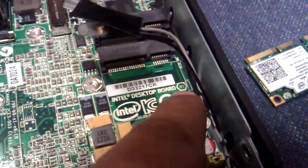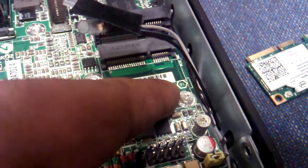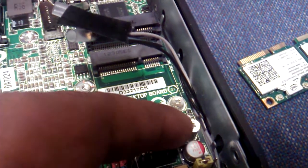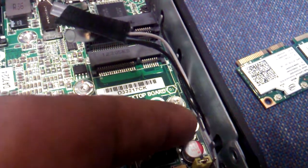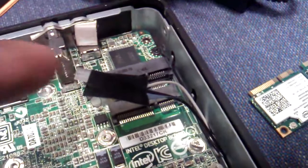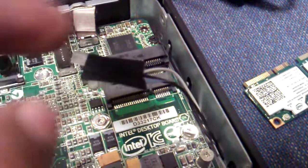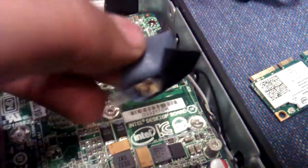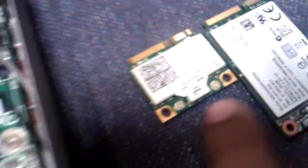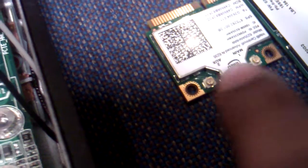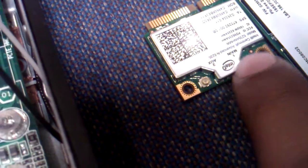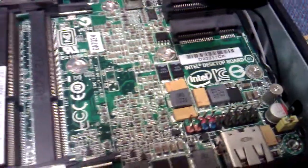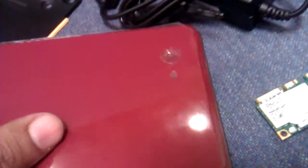This nut is for Wi-Fi card to tighten it up. This is for the SSD drive. These wires and antennas go over here and here, this is auxiliary, this is main. The button of this unit is on the front.